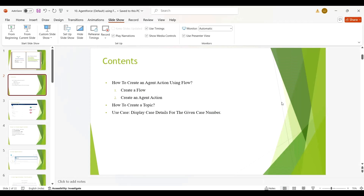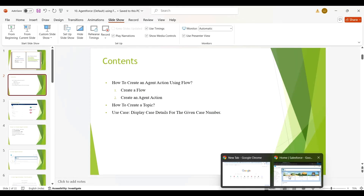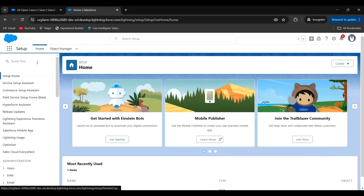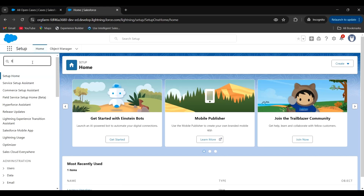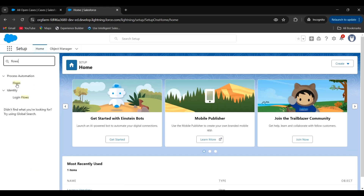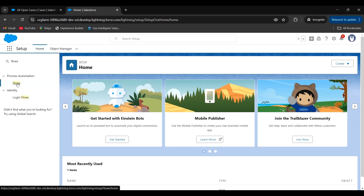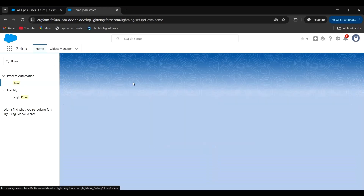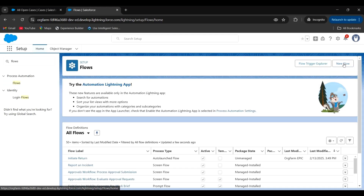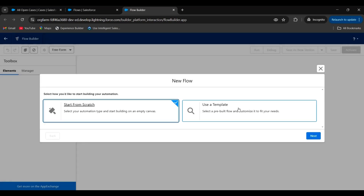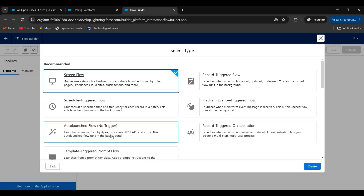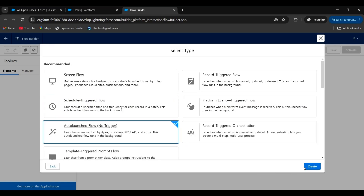Let's go to our org. First, we have to create a flow. For that, in quick find, search for flows. Click on flows. Click on new flow. Select start from scratch. Click on next. Select auto-launched flow.